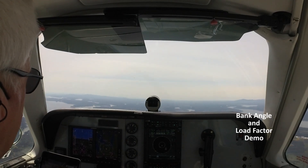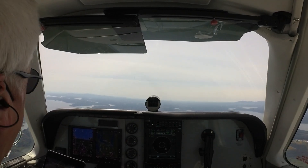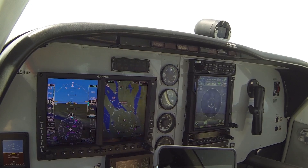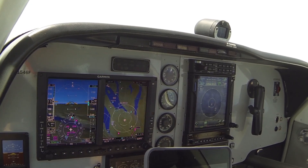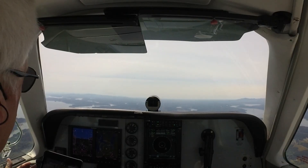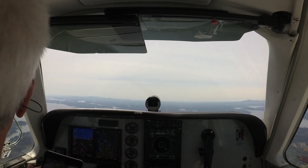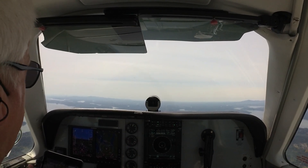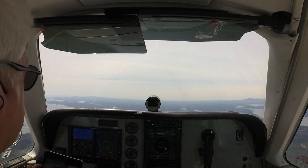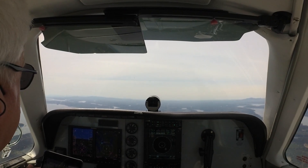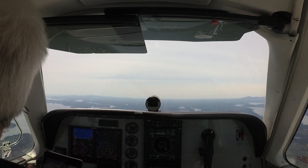Okay, so here we are in stable flight. Power is back. Sort of a normal approach configuration. The first thing we're going to do is just roll into a 45 degree bank. We're not going to add any back pressure, change any power setting or trim. Just watch what happens — what the airplane wants to do.